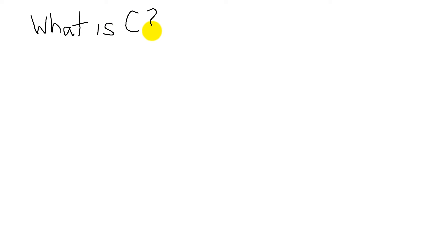Let's begin with a simple question. What is C? And to me, C is a structured language.